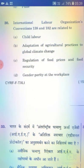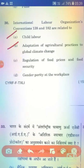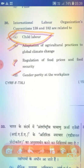International Labour Organization Conventions 138 and 182 are related to which topic? Option A: Child Labour. Option B: Adaptation of agricultural practices to global climate change. Option C: Regulation of food prices and food security. Option D: Gender parity at the workplace. The right answer is Option A — Child Labour.